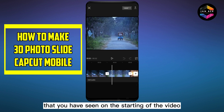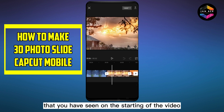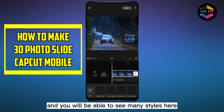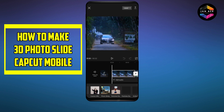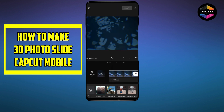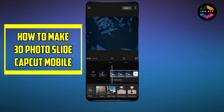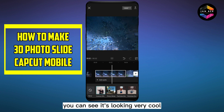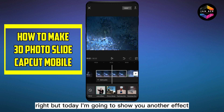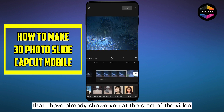Now I will show you an amazing trick to have the same effect that you have seen at the start of the video. Click the photos, click Style, and you will be able to see many styles here. Let's see how one looks — you can see it's looking very cool.